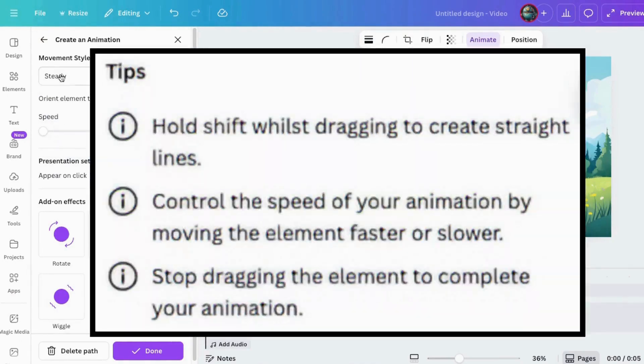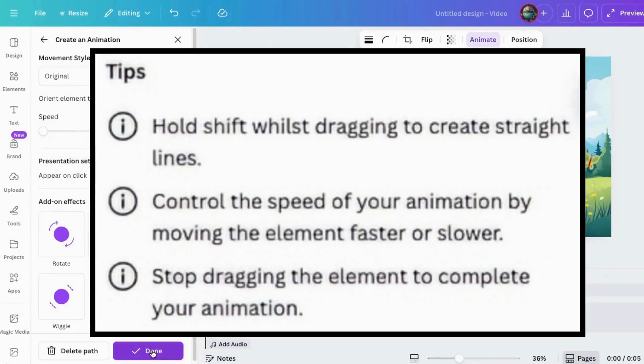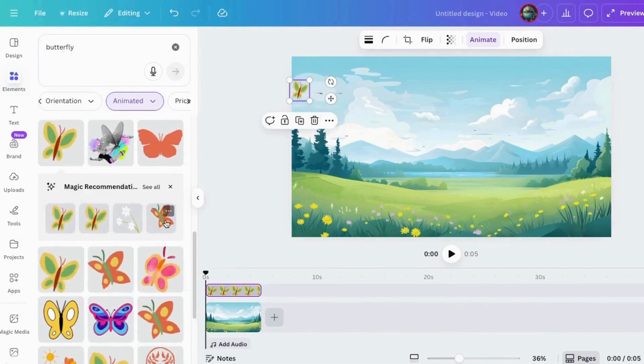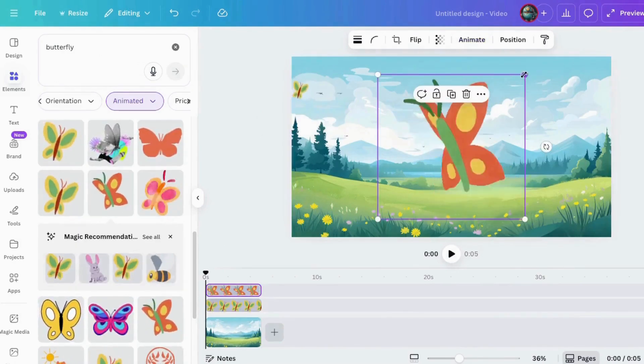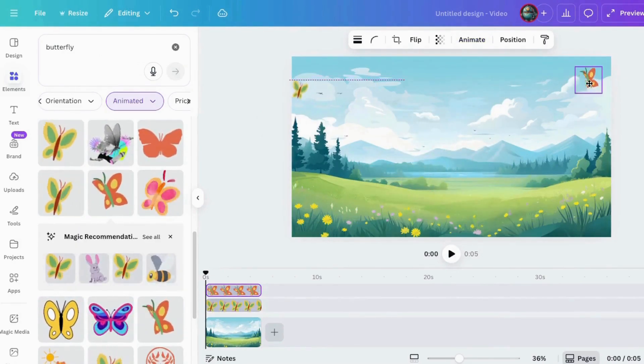Here's a pro tip for you. Hold down shift while animating to keep your motion moving in a perfectly straight line. Simple, satisfying, and it makes you look like you've got precision design superpowers.